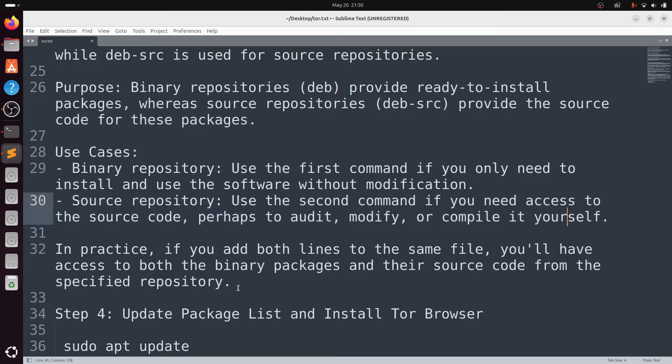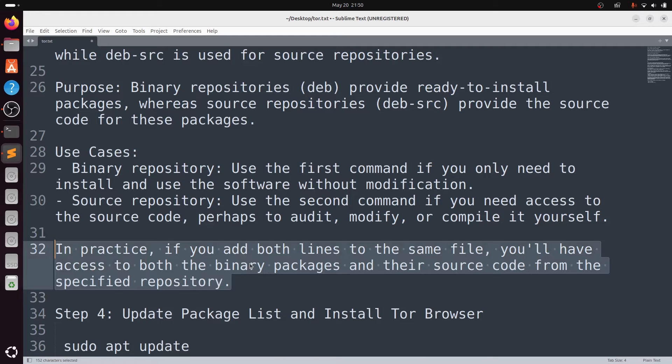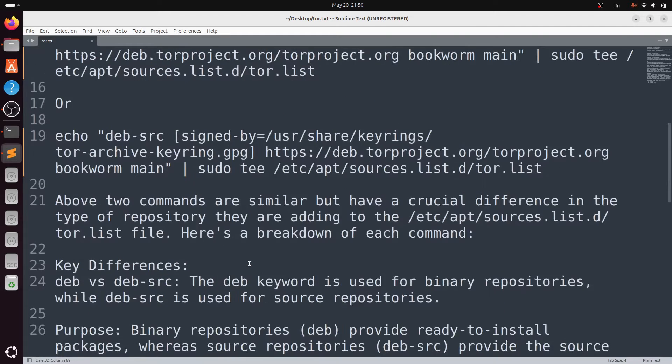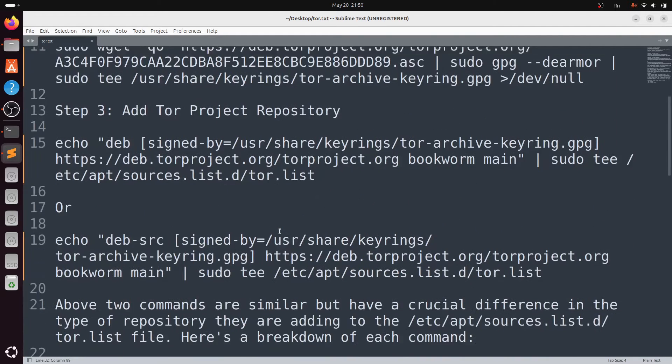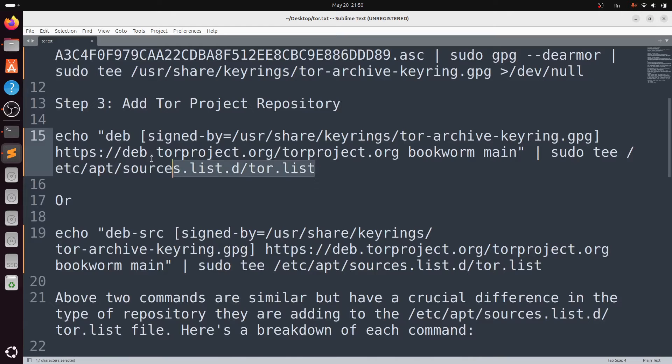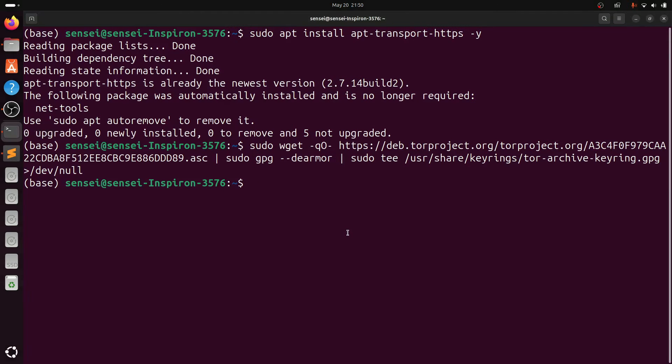In practice, if you add both lines to the same file, you'll have access to both binary packages and the source code from the specified repository. We are adding both into my source list.